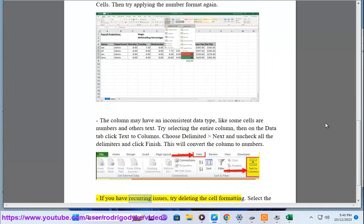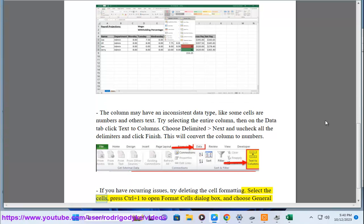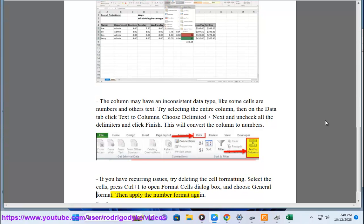If you have recurring issues, try deleting the cell formatting. Select the cells, press Ctrl plus 1 to open Format Cells dialog box, and choose General Format. Then apply the number format again.